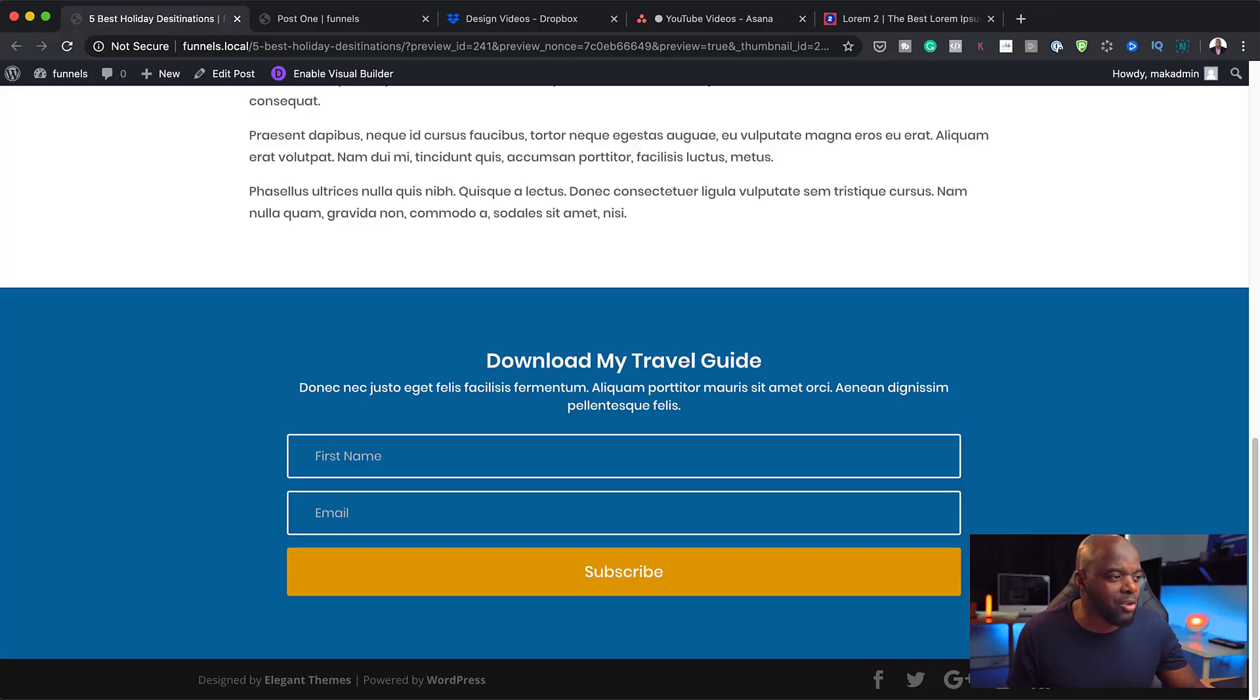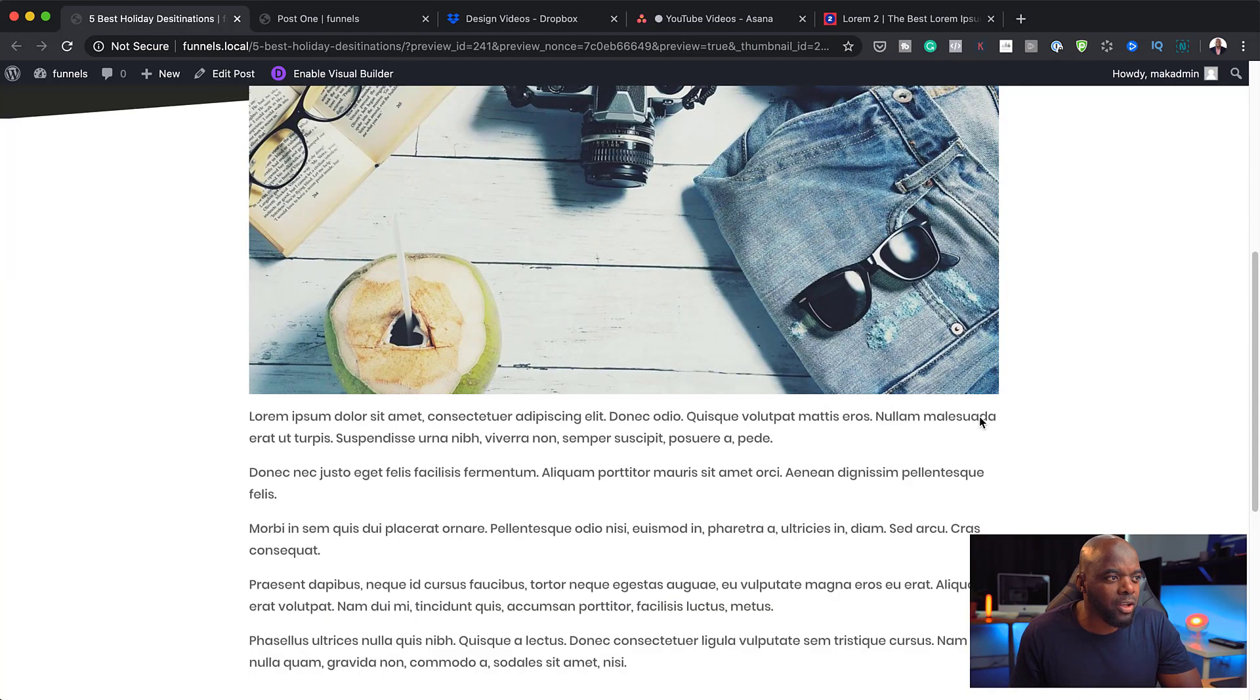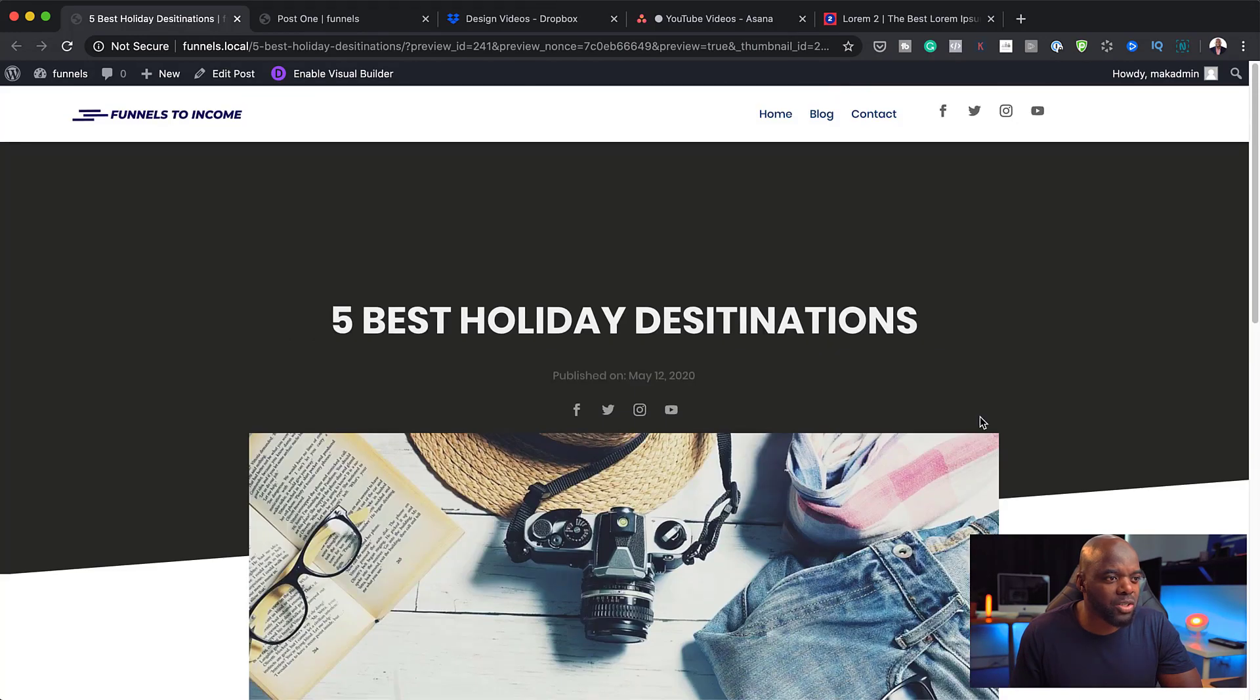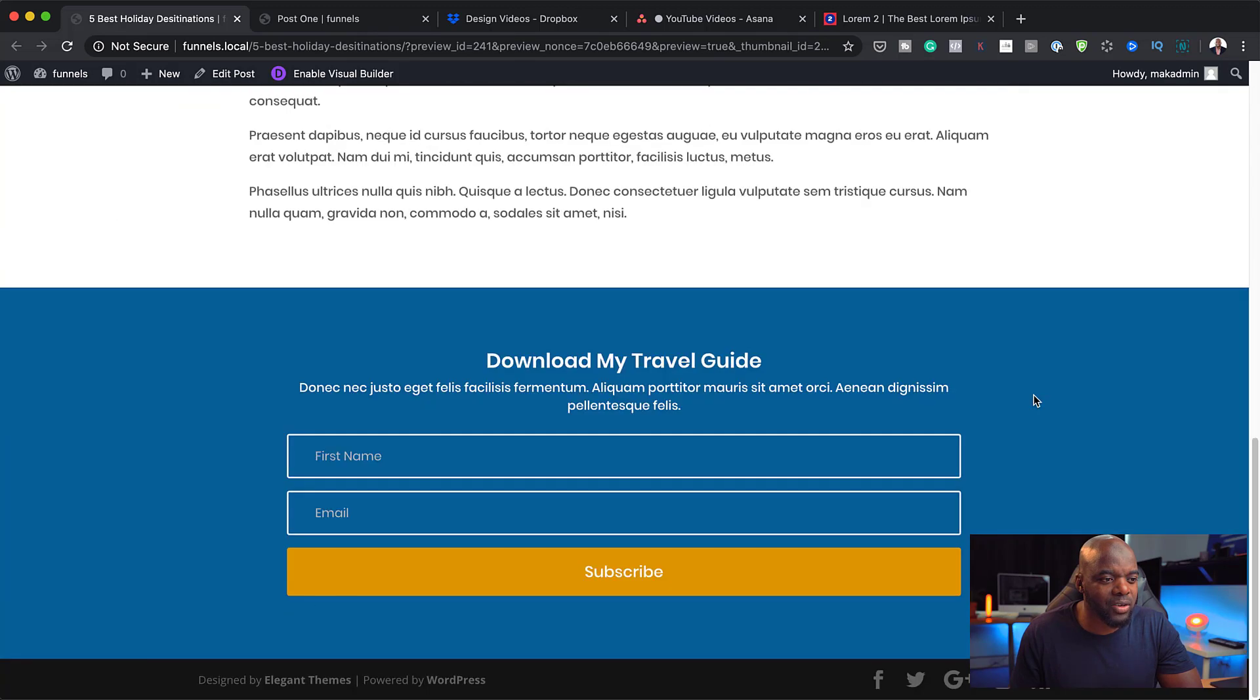Let me show you what this looks like. If we take a look here, I've added this email opt-in at the bottom of my post. Each and every post is going to have this email opt-in.